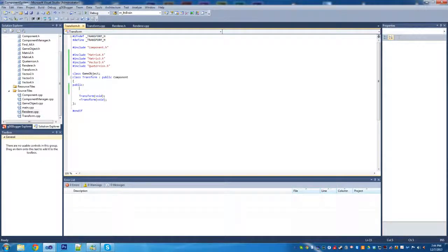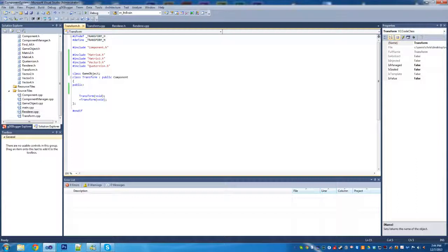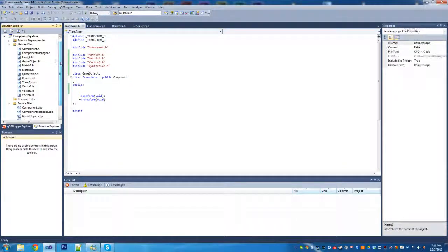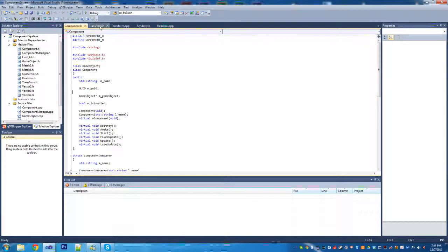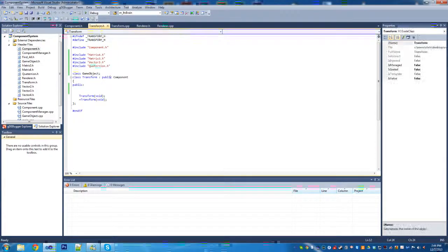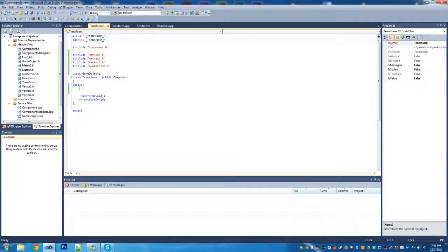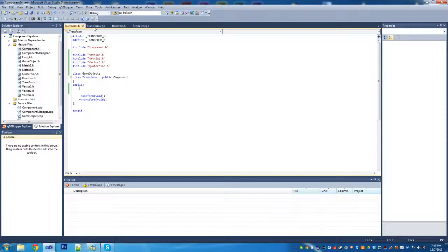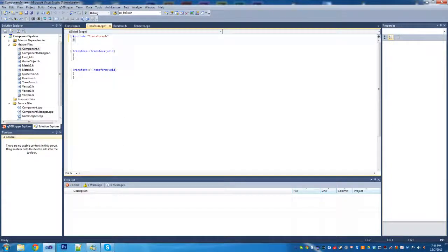We're also going to want to declare the game object class, just so we have it because we're using it in transform class which has a game object as well as the component. Although component actually will deal with it, so I don't actually think we need this here, but we're going to leave it just in case.